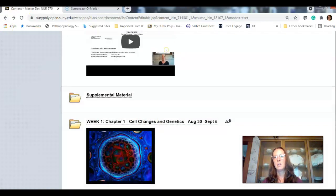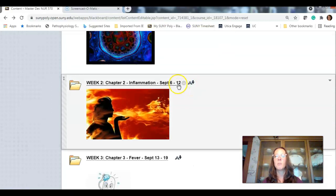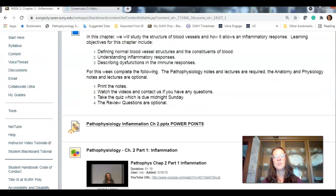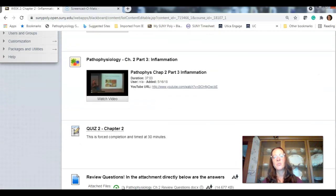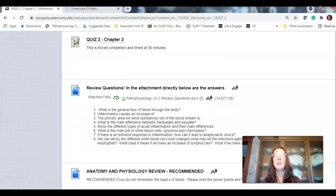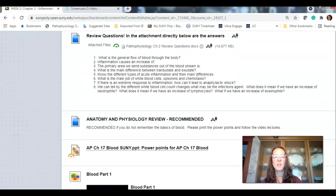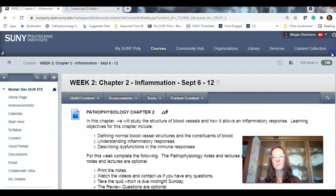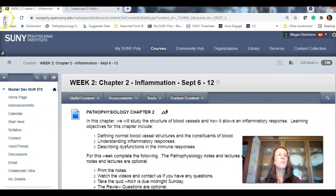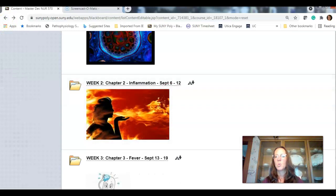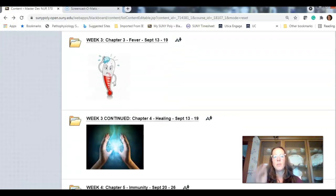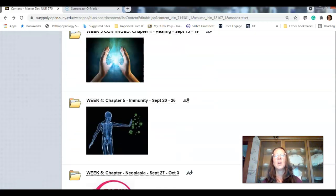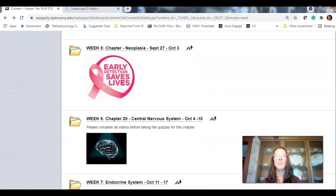So, then, guess what? It's week two. Same format. You'll have the dates. You'll have the general introduction. Your PowerPoints. The videos. Your quiz will open Friday. Close on Monday. Your review. Optional questions. This is recommended A and P review. Guess what? Week three. Same. Week four. Same. Week three. There's two folders for week three. We have fever and healing. So, that's a little different. You can see the dates are the same. Week four. Week five.